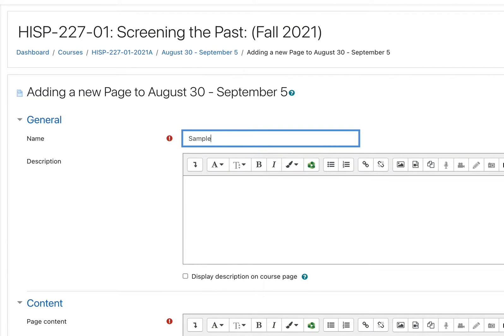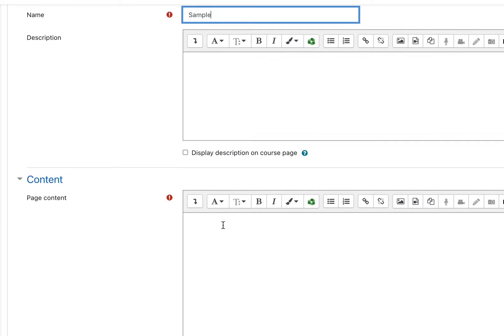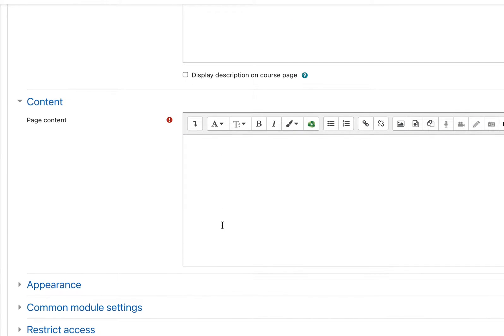Give the page a name. And now, not in the description area, but down here in the content area, you'll want to click on this button with the three green dots. That's the Panopto embed button.